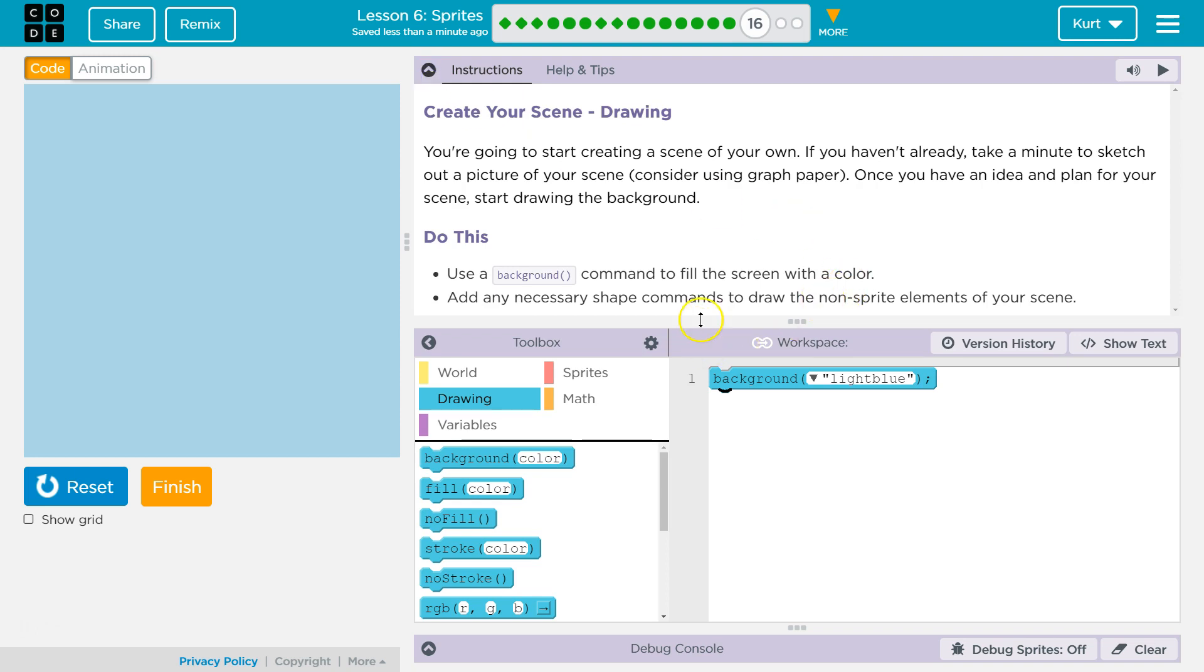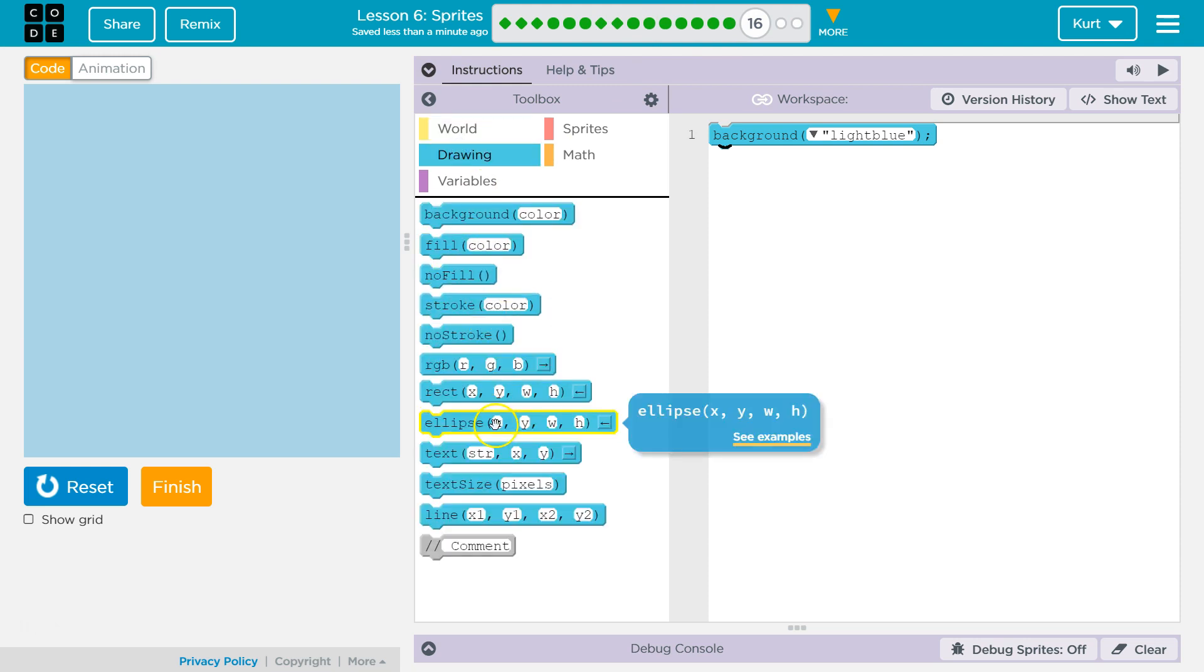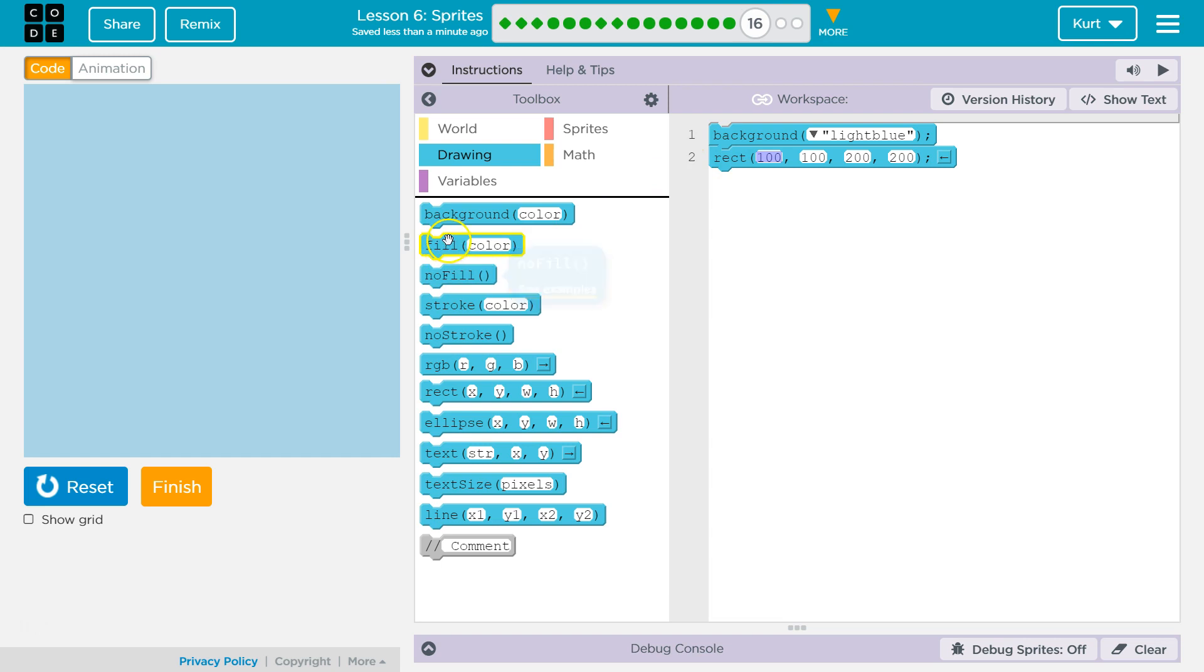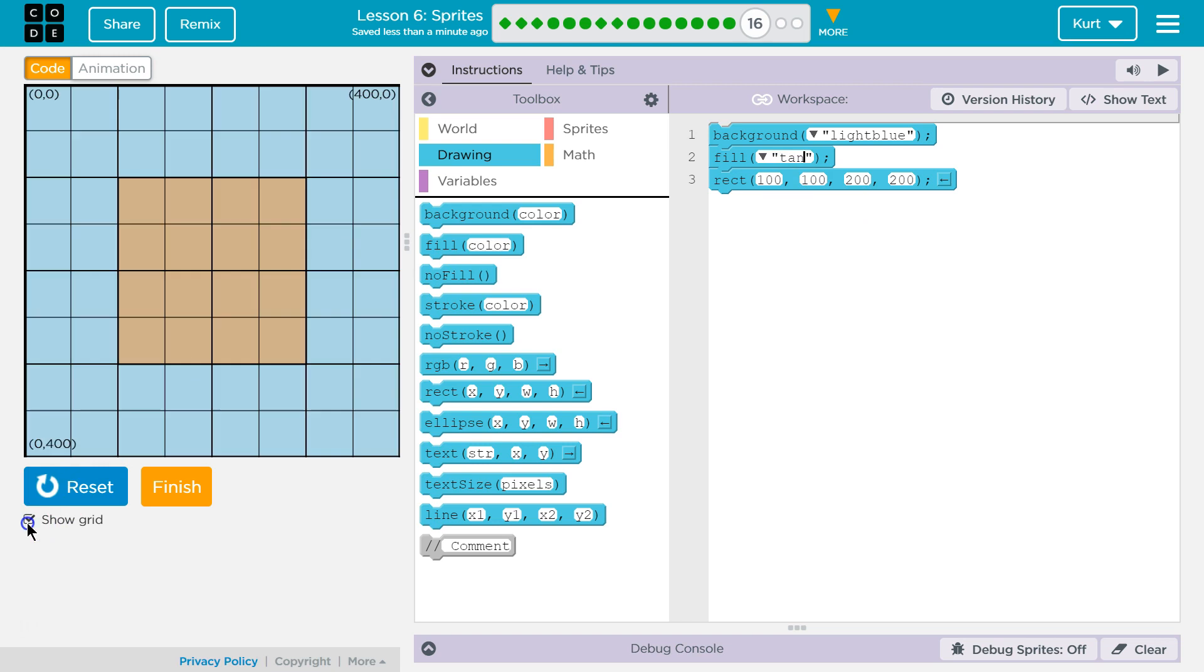Add any necessary shape commands to draw the non-sprite elements. I want ground as well, so I'm going to use a rectangle. I already made a mistake because I want to pick its color first. I'm going to pick its color as... I'm not sure if this will work. Can I just say tan? Yes. That's going to be my ground. I'm going to have it start way over here. So X is 0, Y is... 0, 0 is where it should start, right?